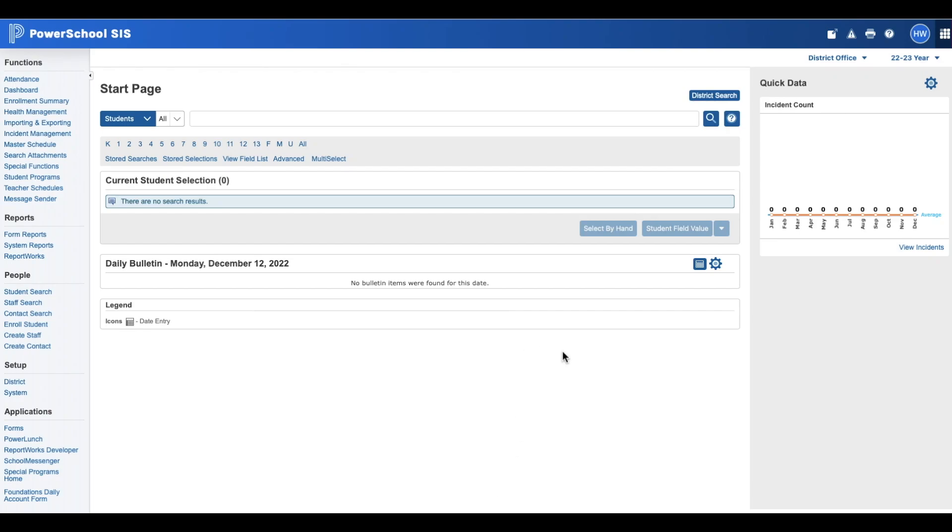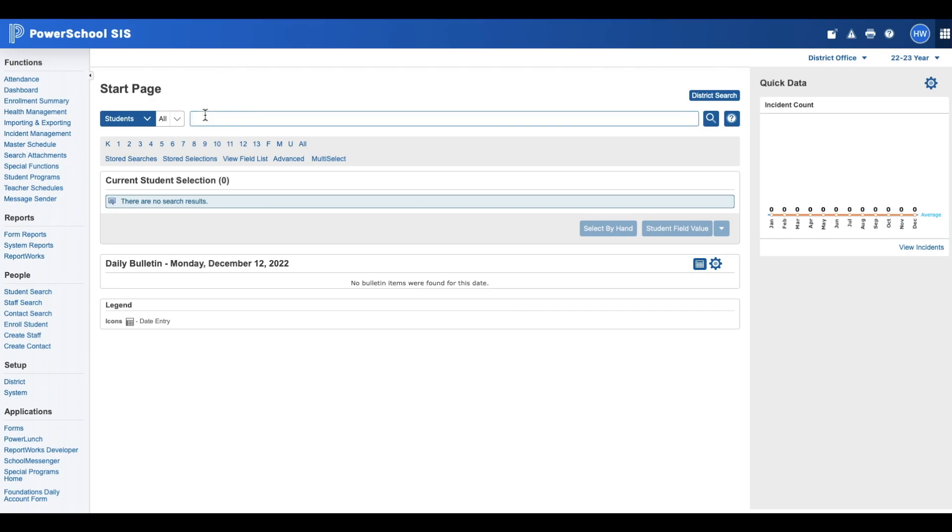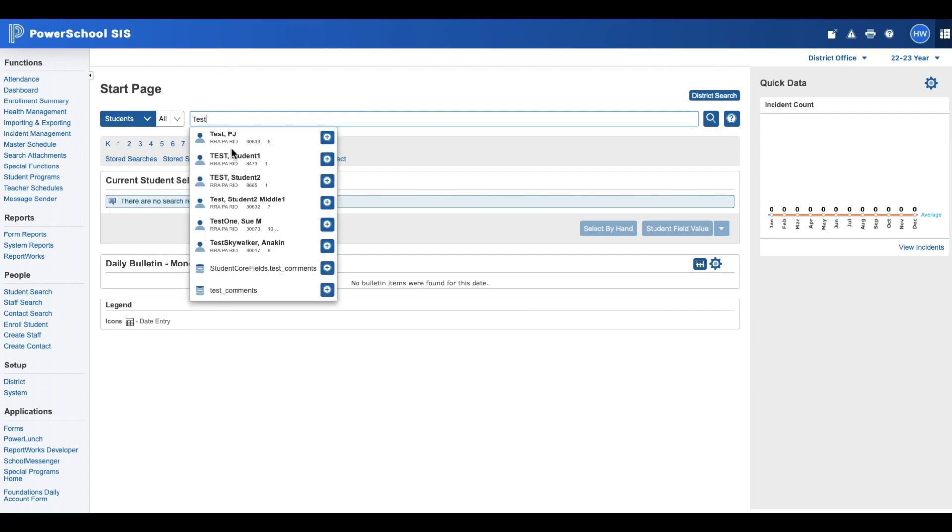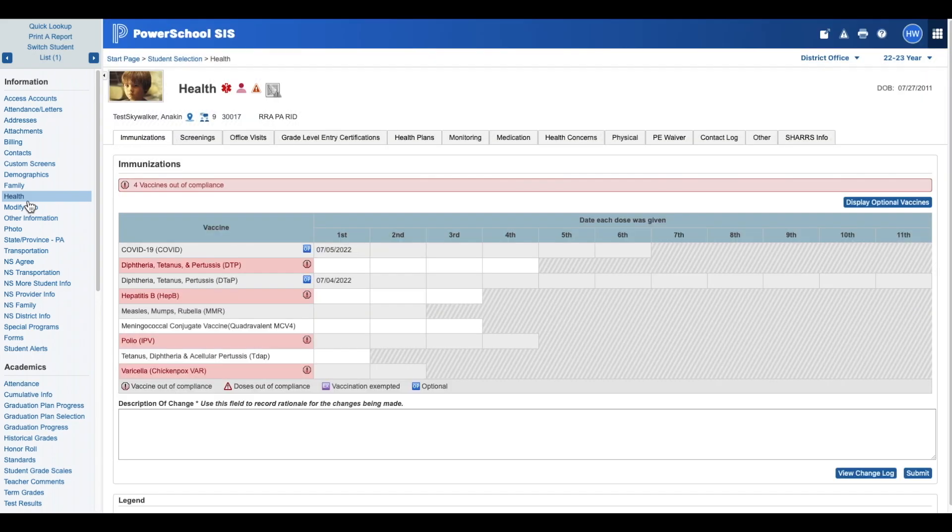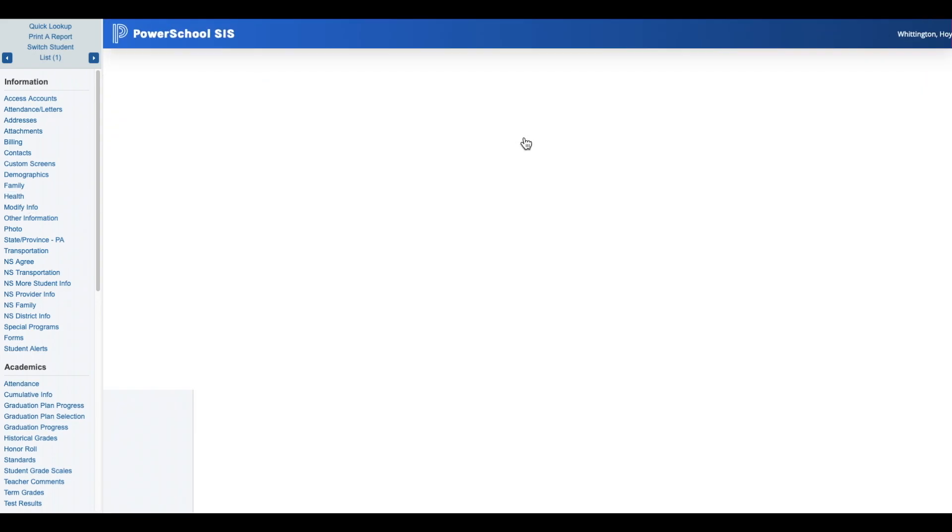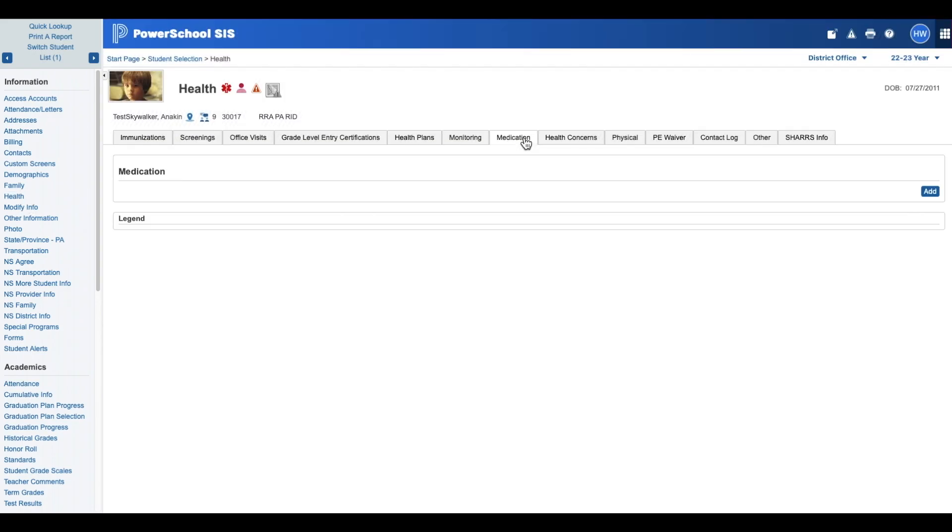In this clip we're going to go over how to correct a medication record that has been mistakenly entered. So we're going to find our student in PowerSchool on the left-hand side. I'm going to click on Health and then we're going to click on the Medication tab.